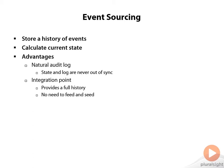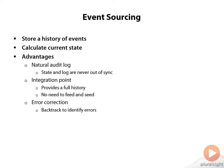The third benefit has to do with error correction. When you have an entire history of all of the things that have occurred in your application, it's very easy to go back and spot any sort of errors that have occurred. When you notice some kind of anomaly, you can backtrack everything that has happened to that particular object to figure out what caused that anomaly.